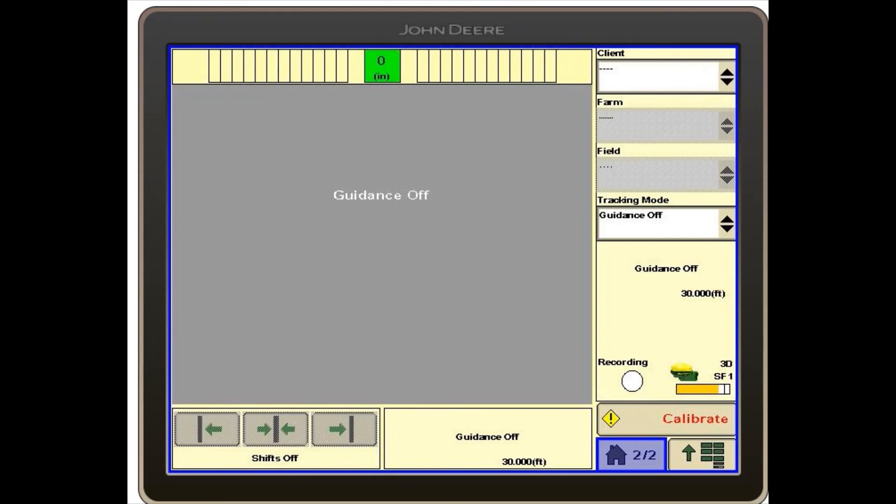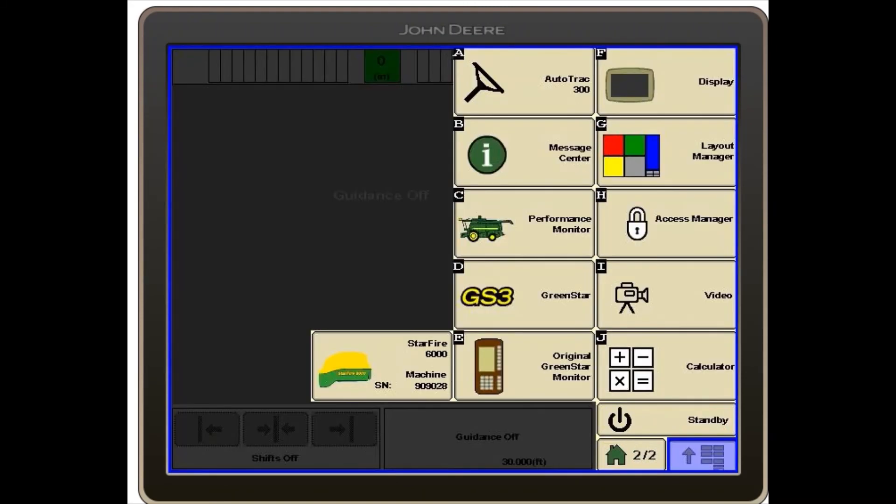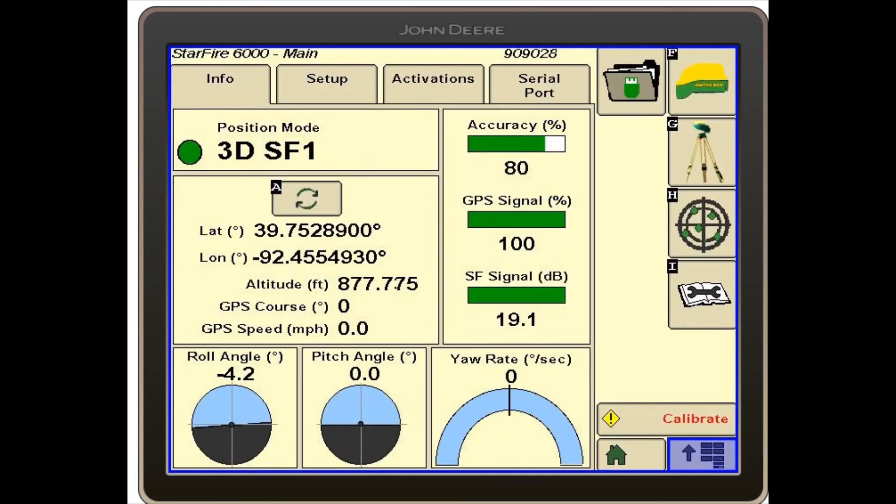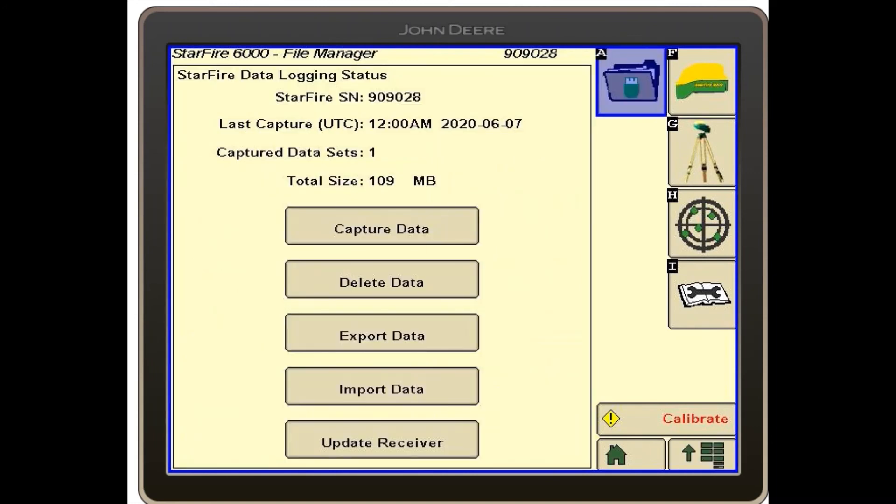From here we will select the menu button in the bottom right hand corner and select the Starfire 6000 receiver icon. From here we will then select the file folder in the top right hand corner.